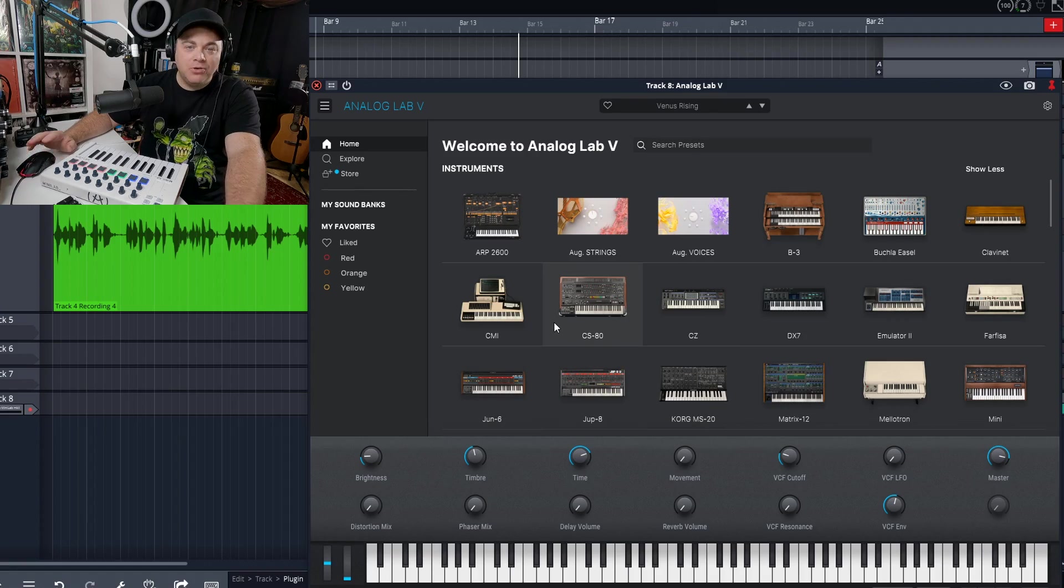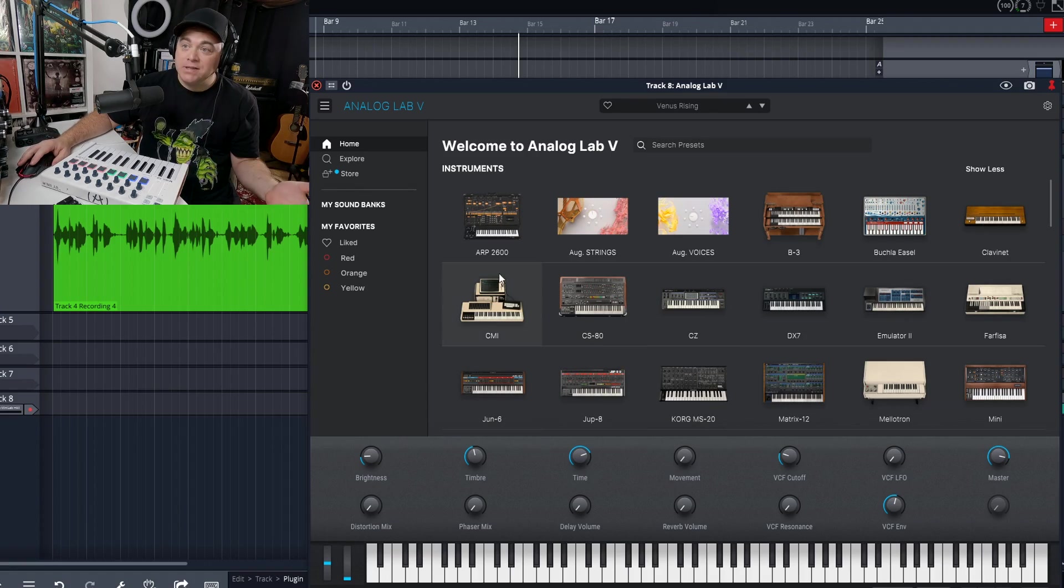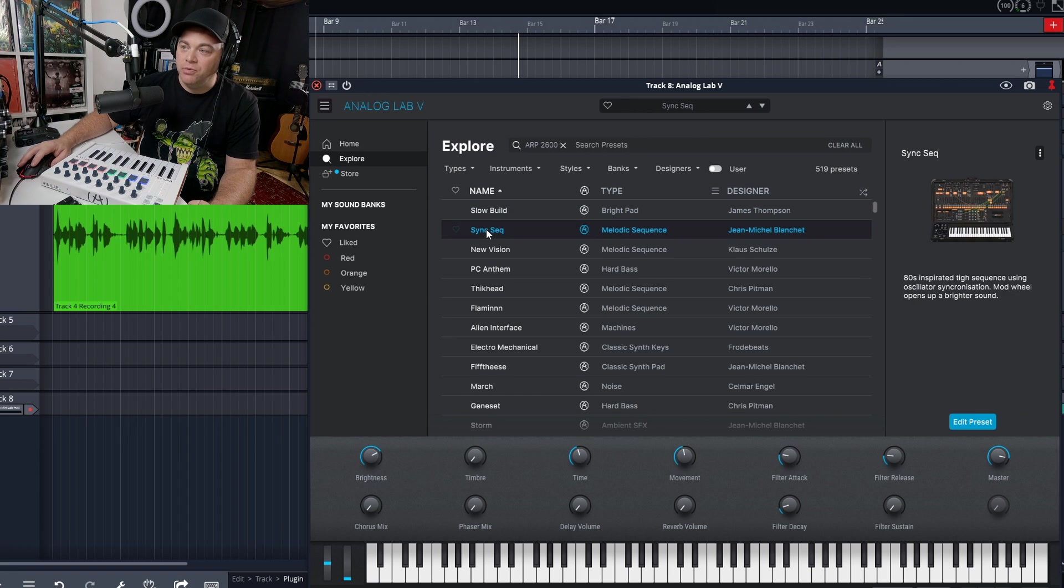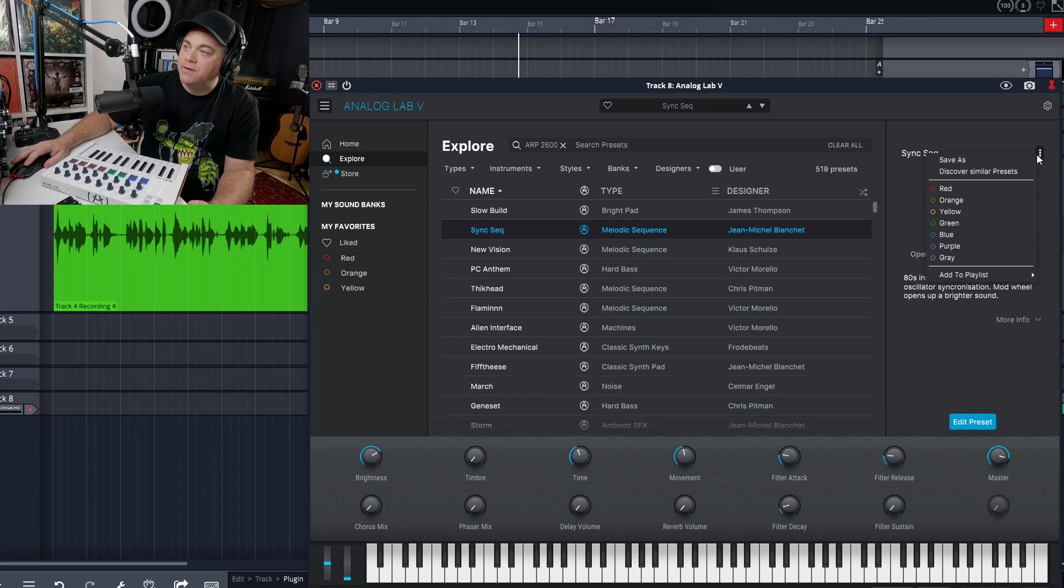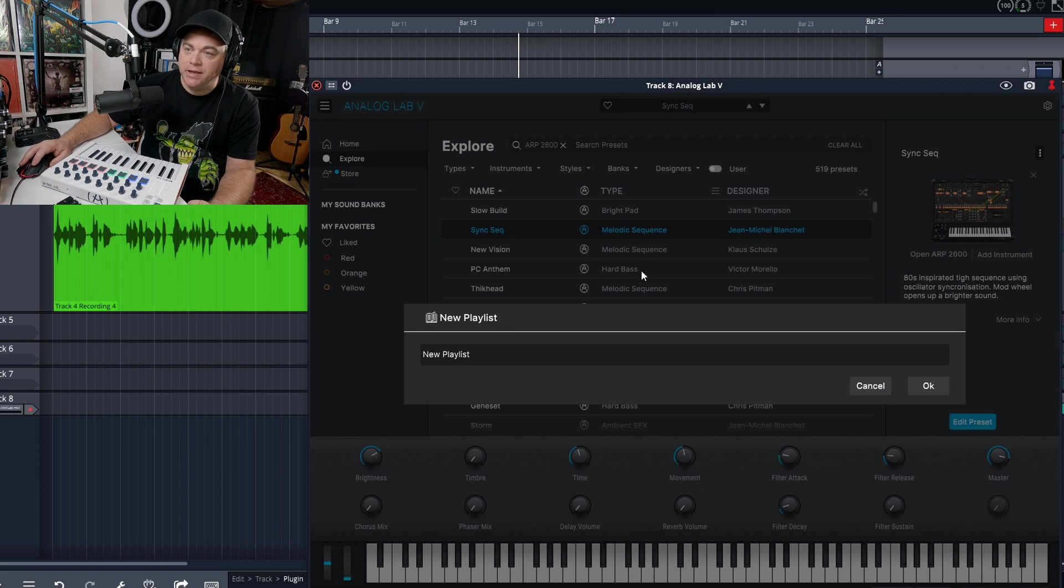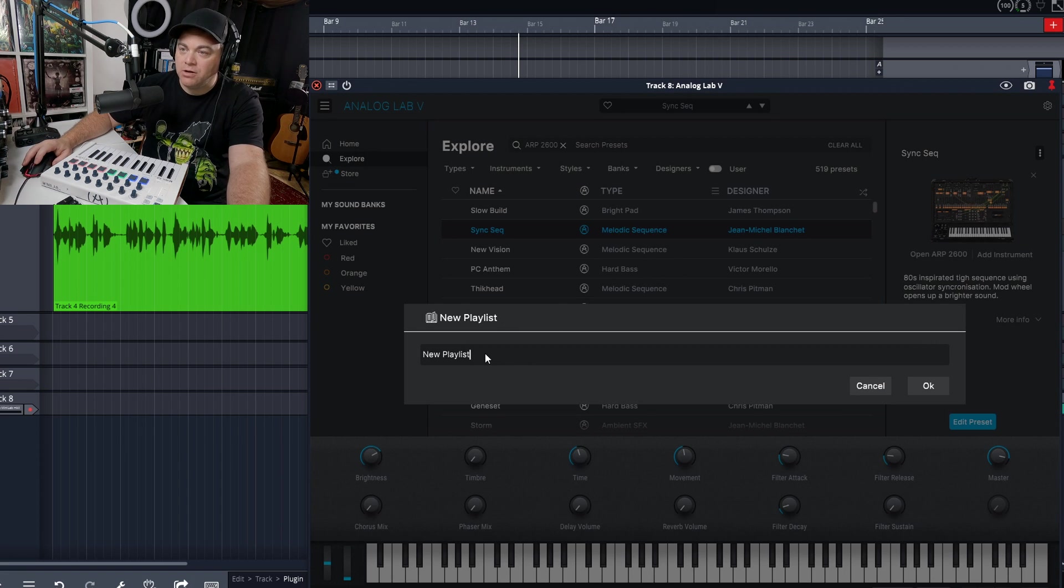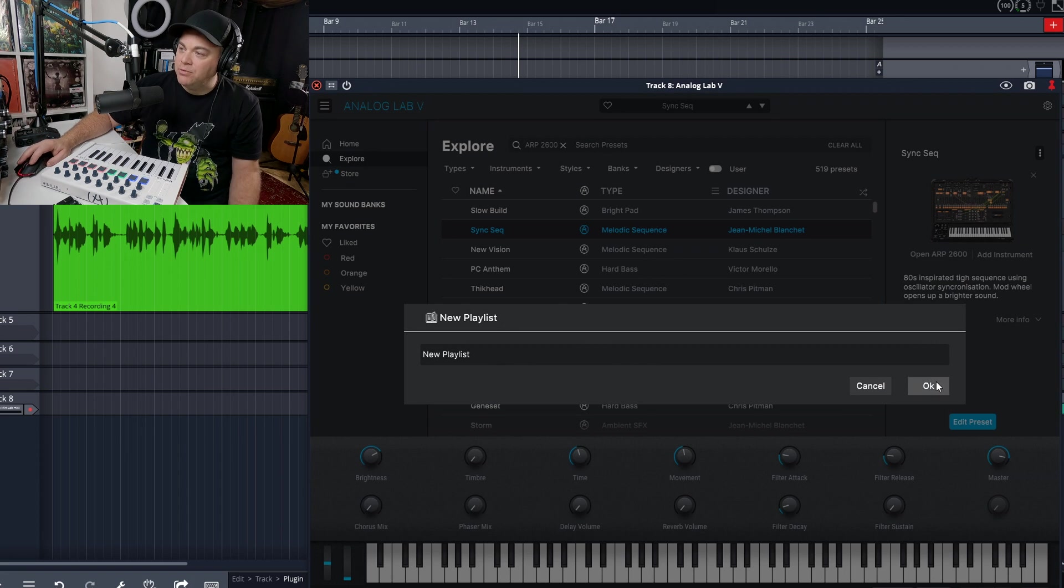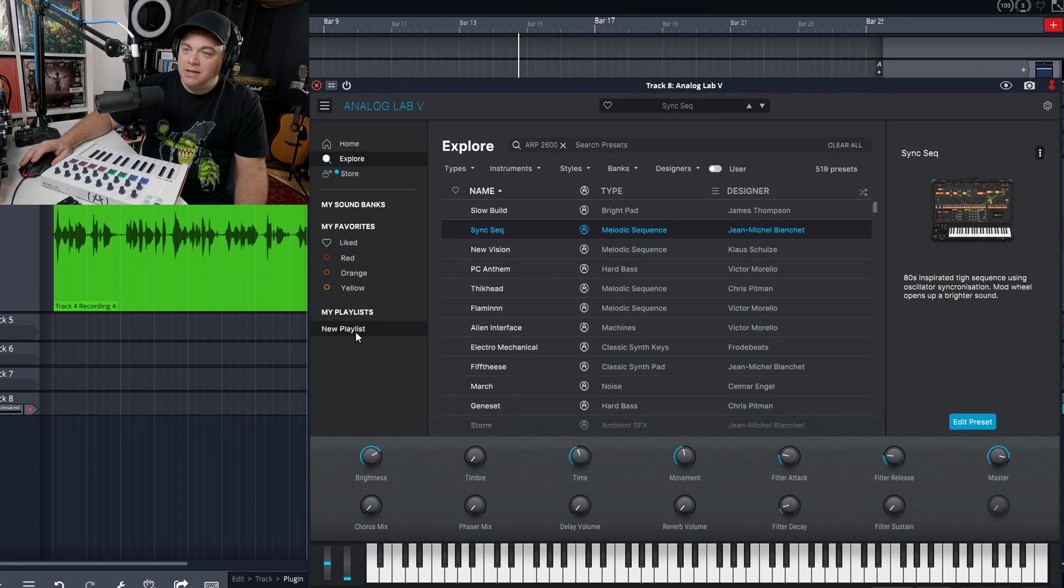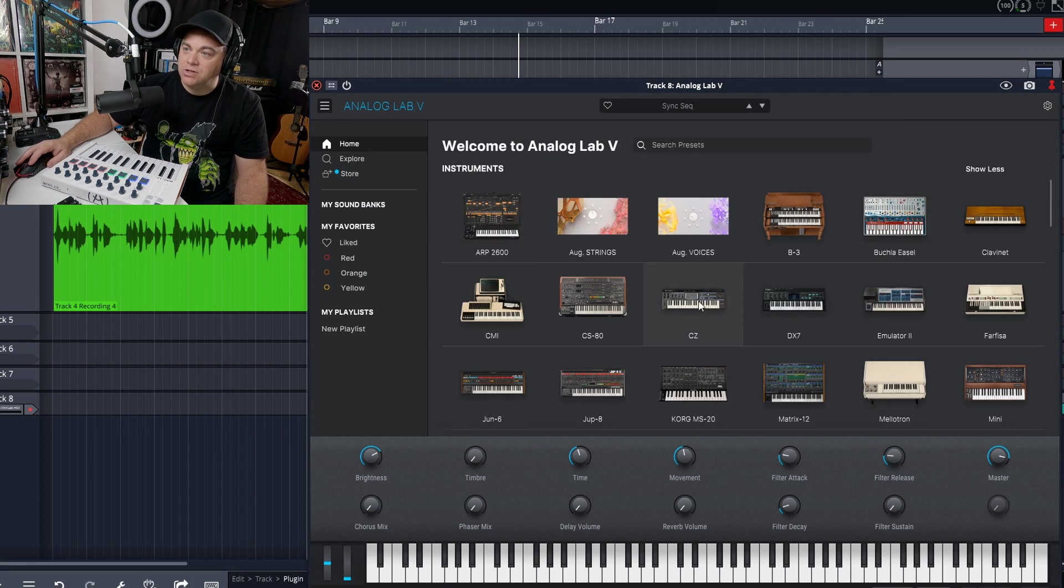Now, earlier I did mention that this can help with your live performances. So maybe you're in a band and you have one song that uses an ARP 2600. We'll just load that up and now we'll go up here. Then we'll click on add to playlist, create a new playlist because I don't have one already. I would give it a name if I really needed to, but I'm just going to say new playlist.